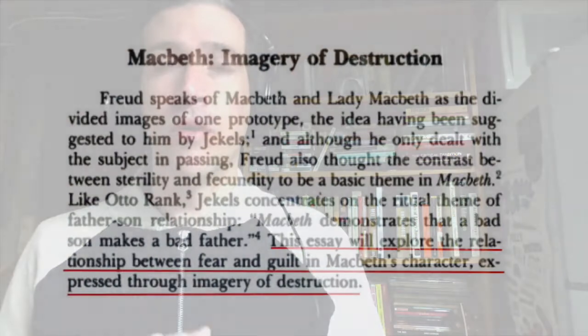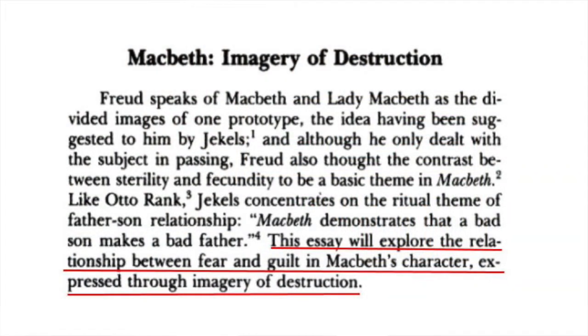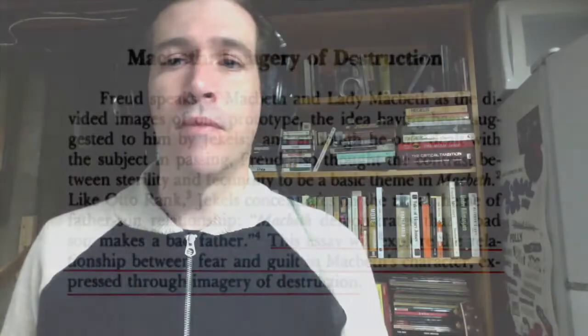Let's look at another approach now from the article, Macbeth, Imagery of Destruction. After providing some theoretical background from Freud in the introduction, the writer very directly states the point of the paper, writing, quote, This essay will explore the relationship between fear and guilt in Macbeth's character, expressed through the imagery of destruction. Notice again how specific the writer's focus is here. They are looking at a single character through a single lens, the imagery of destruction. Notice also that the writer is very clear that this is the thesis. It says, This essay will do this. Feel free to do so or not based on your sensibilities.